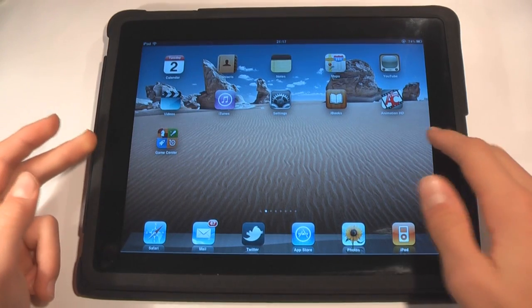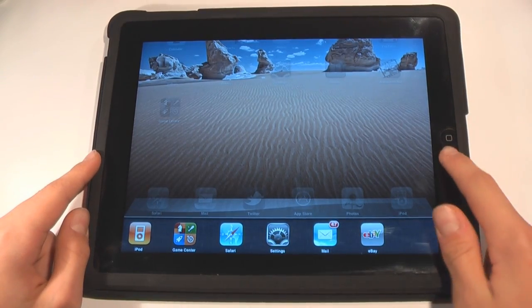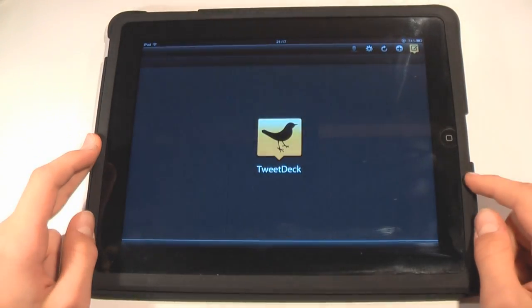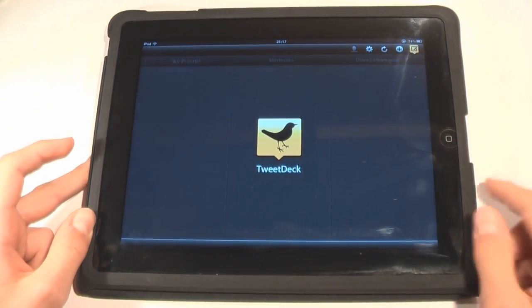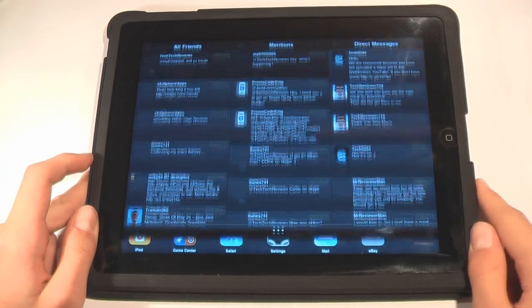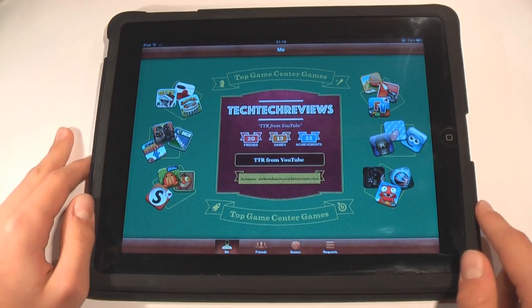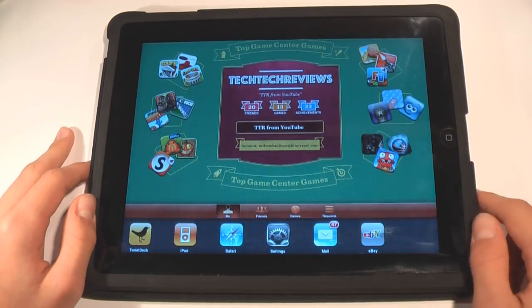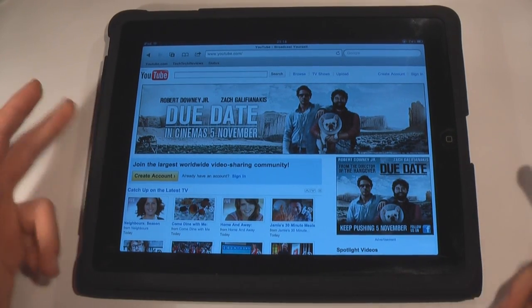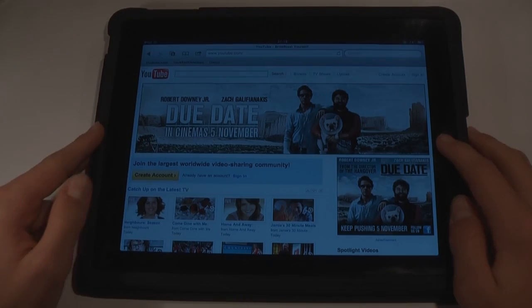That brings us to multitasking, which really explains itself. When you're in your app — let's just go into TweetDeck here as an example — double-tap the home button and you can see we can actually go straight to Game Center without even exiting the app. From here we can go straight to Safari. It takes no time at all. We've just gone in and out with three apps within about two seconds — that's definitely a really great feature.